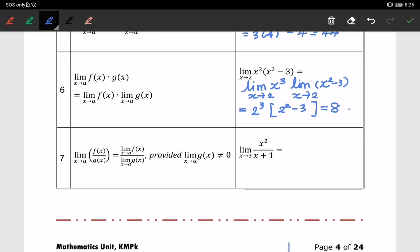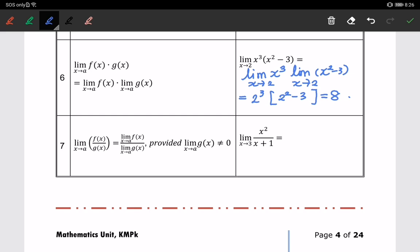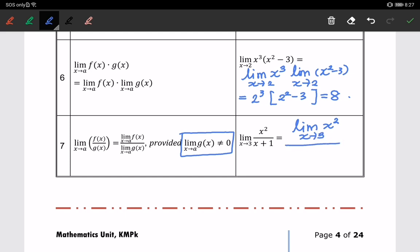The seventh property: the limit of f(x) over g(x) as x approaches a can also be done separately, provided that the limit of g(x) as x approaches a is not equal to 0. If it is 0, then the limit is undefined. For example, the limit of x squared over x plus 1 as x approaches 3: substituting 3 gives 3 squared over 3 plus 1, which equals 9 over 4.